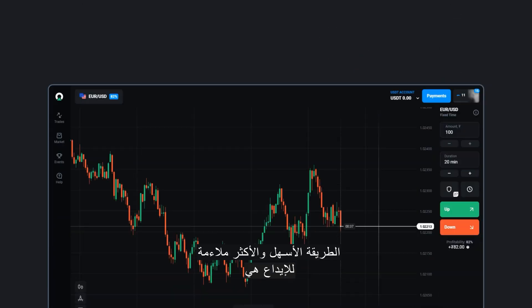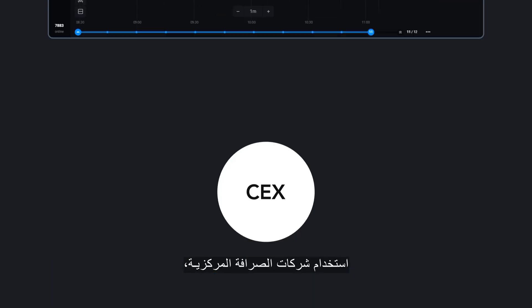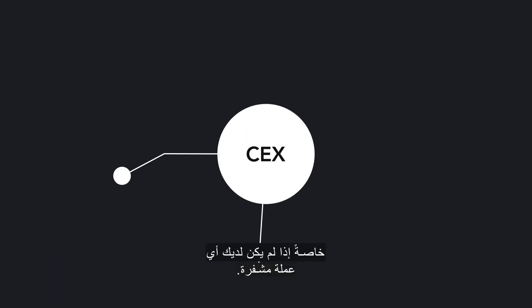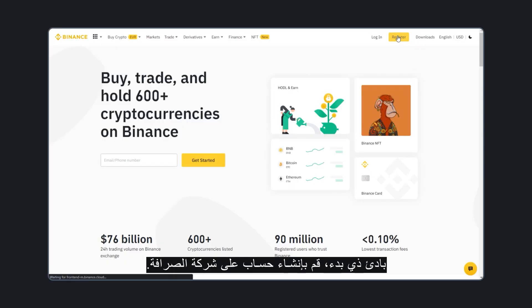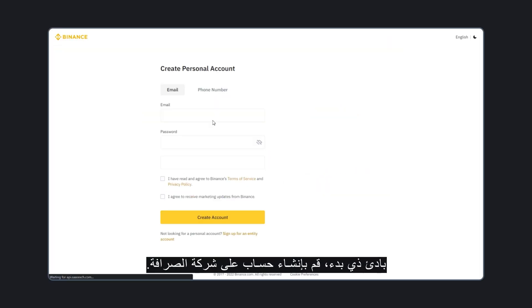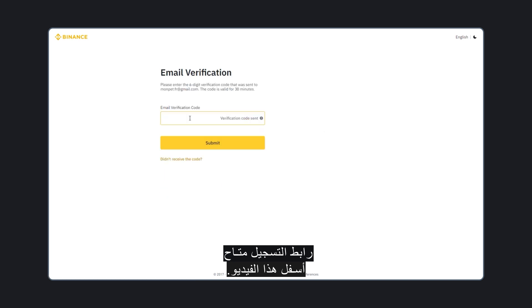The easiest and most convenient way to deposit will be using centralized exchanges, especially if you don't have any cryptocurrency. Let's analyze how you can do it with the example of the Binance exchange. First of all, register on the exchange. The registration link is available below this video.